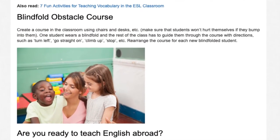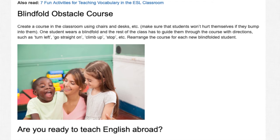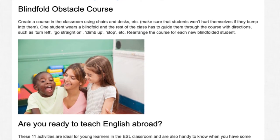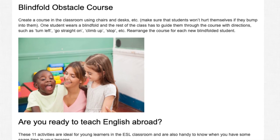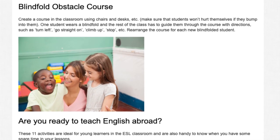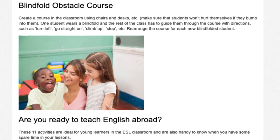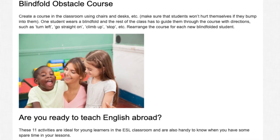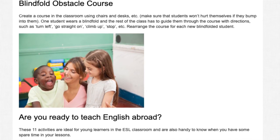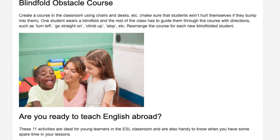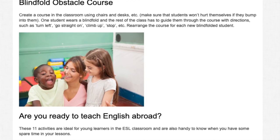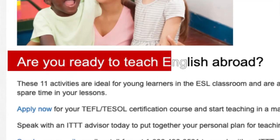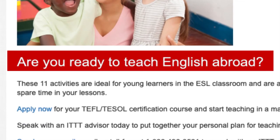Blindfold Obstacle Course. Create a course in the classroom using chairs and desks. Make sure that students won't hurt themselves if they bump into them. One student wears a blindfold and the rest of the class guides them through the course with directions such as 'turn left,' 'go straight on,' 'climb up,' 'stop,' etc. Rearrange the course for each new blindfolded student.